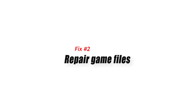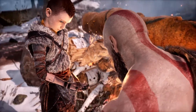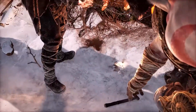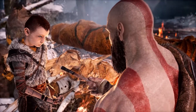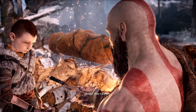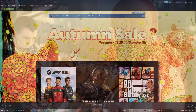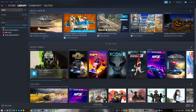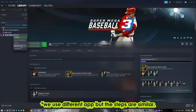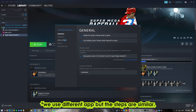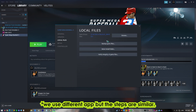Fix number two: repair game files. You may be unable to run God of War due to corrupted or damaged game files. Verifying the game files guarantees that all the files needed by the system to execute the game are in good shape. On the Steam application, go to your game library and right-click on God of War. Click on Properties, go to the Local Files tab, and select Verify Integrity of Game Files.